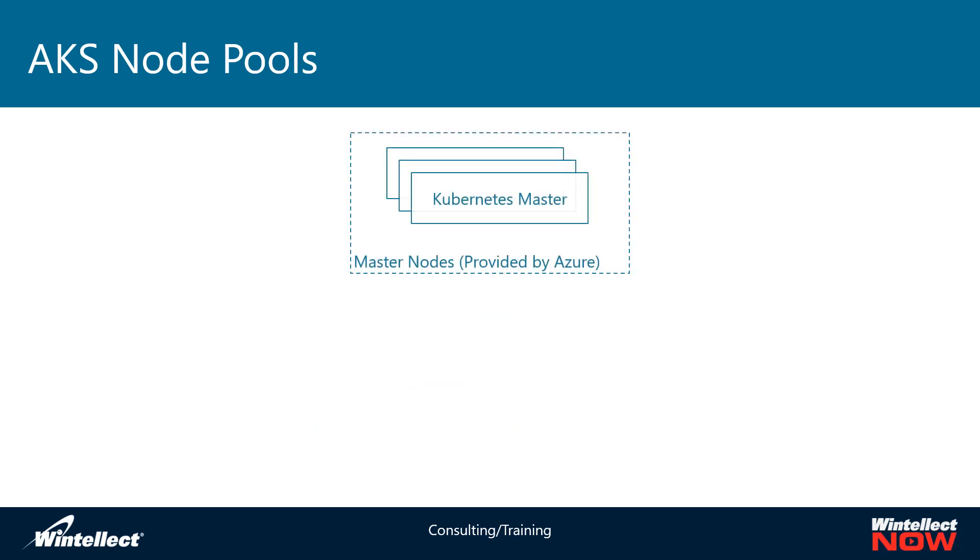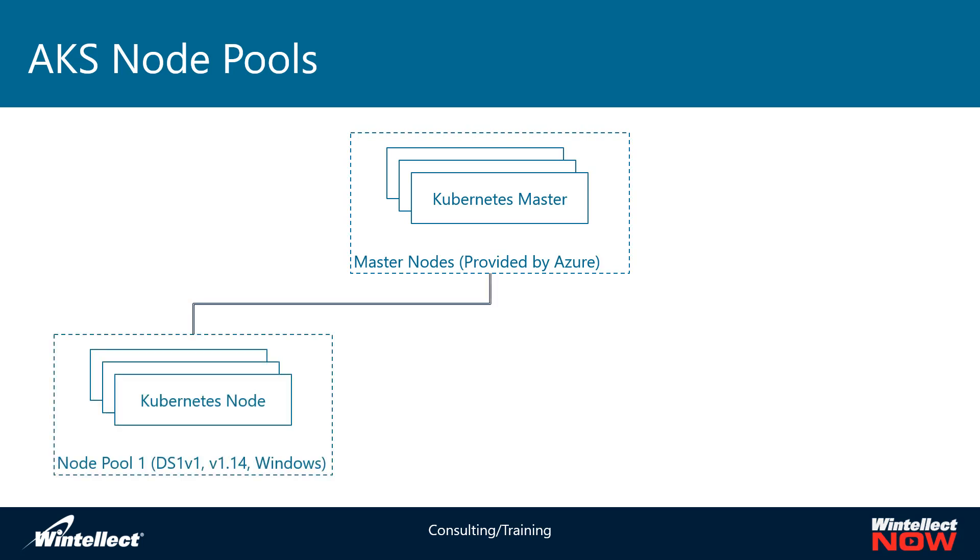Every Kubernetes cluster starts with master nodes and these are provided for free on Azure and you never actually get exposed to them. You really don't need to because they are free. It's a managed service and you never really have to touch them. Every cluster needs at least one node pool. When you create a cluster from the portal or from the command line and you don't tell it to use node pools, it's going to create a node pool anyway with a specific number of nodes. That's your default node pool essentially.